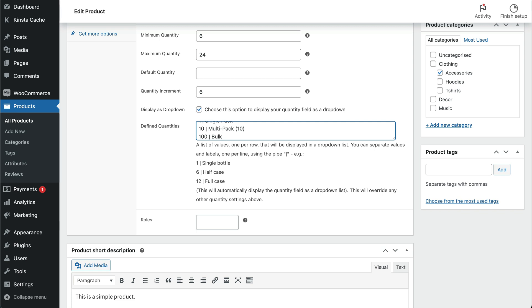Let's say we only want to sell our product in non-linear multiples, for example in singles, packs of 10 and packs of 100. We can do that by entering each quantity as a separate line in the defined quantities field. Enter the quantity value first, for example 1, then the pipe symbol and then finally the text to appear alongside the quantity value. For example single pack or multi pack or bulk buy.